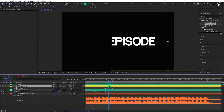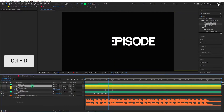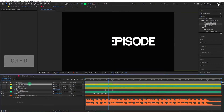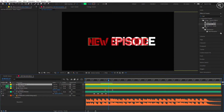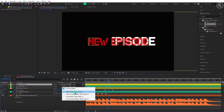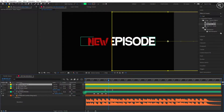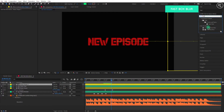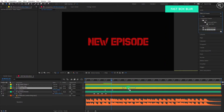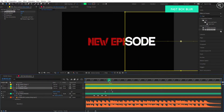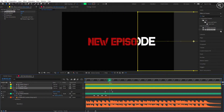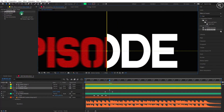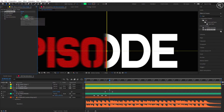Now copy the mask shape layer and place it at the top. Unhide the text layer and change the track matte to alpha inverted matte. Now search for the fast box blur effect and apply it to the bottom mask shape layer. Change the blur radius to 7 and blur dimensions to horizontal.